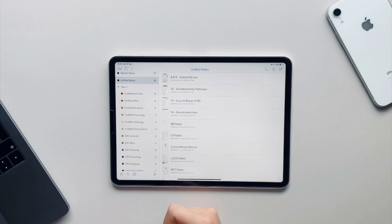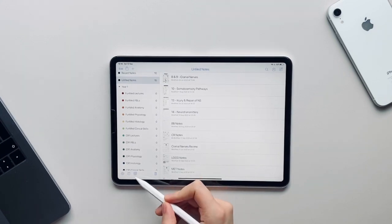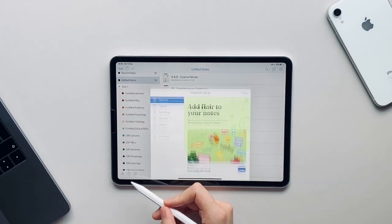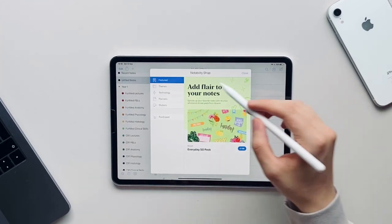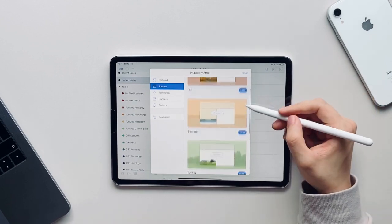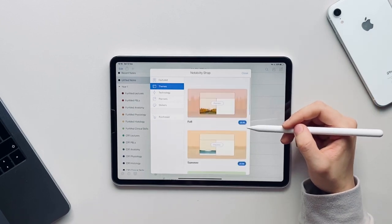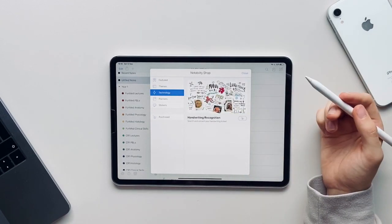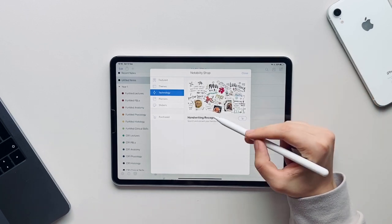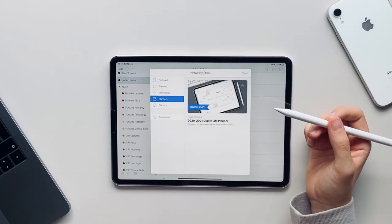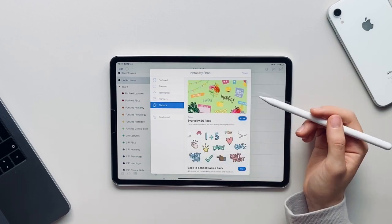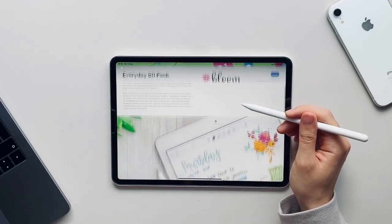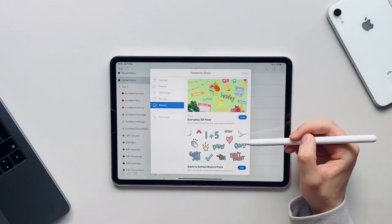Click on this question mark button if you want to go onto the Notability website if you need some help. And then if you click on this button, this is one of the new features of Notability and it is the new Notability shop. This shop allows you to purchase different things such as different themes including fall, summer, spring, as well as handwriting recognition. You can also purchase digital life planners which are coming soon and sticker packs including the bloom pack and the back to school basics pack.